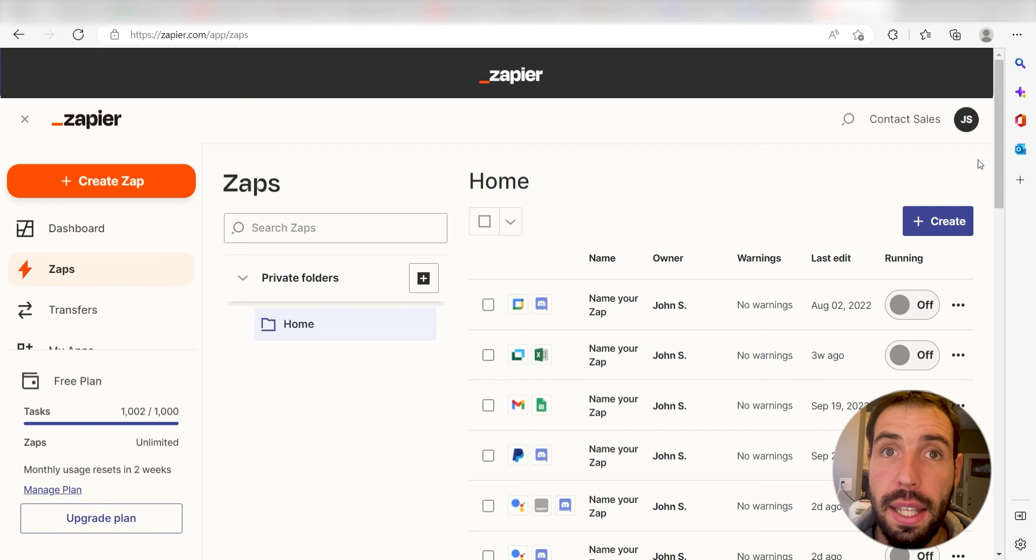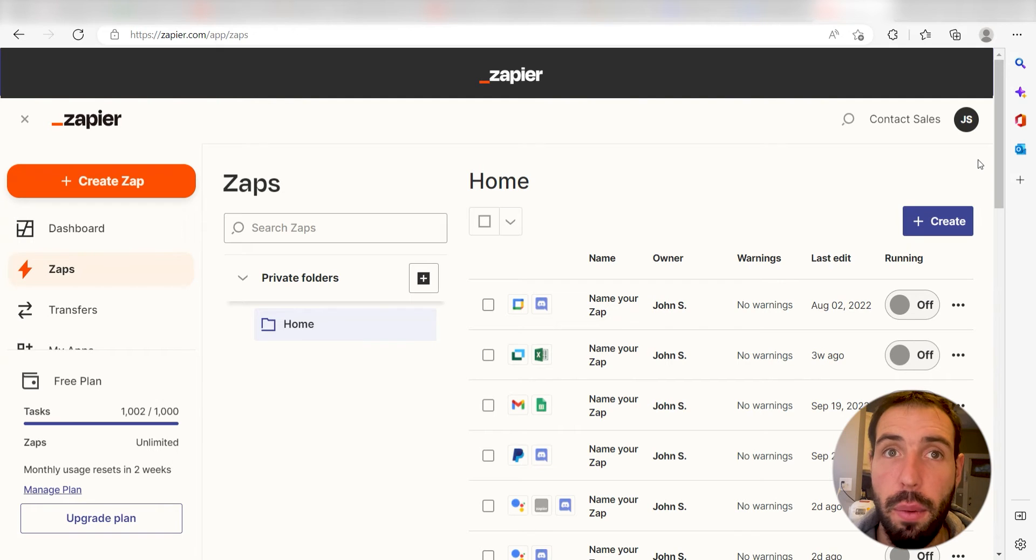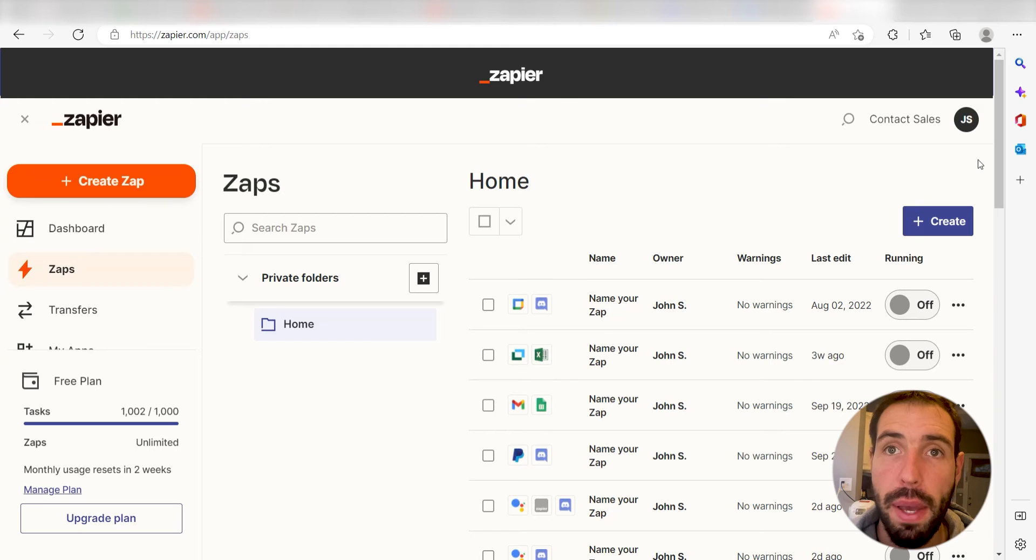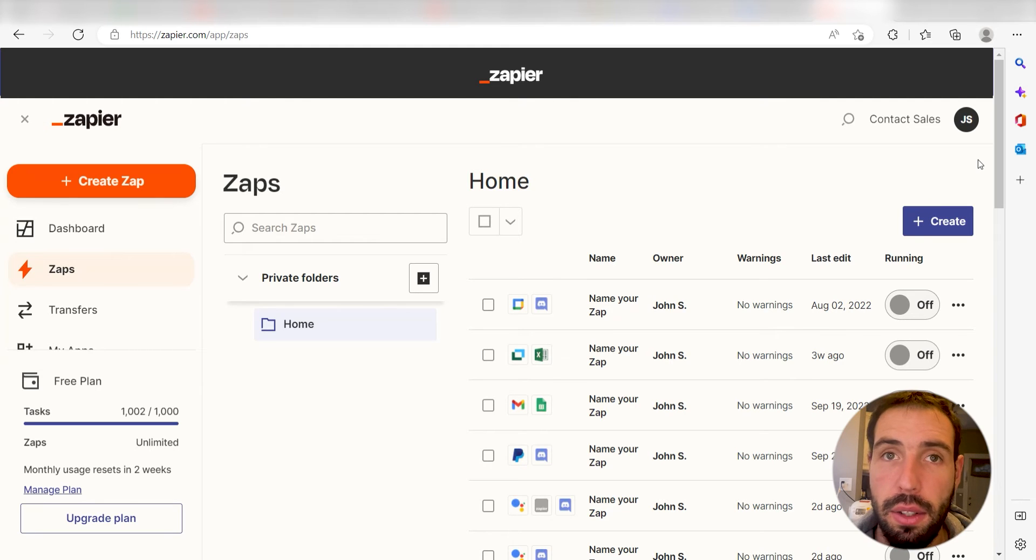What I want to do today is connect our Amazon Alexa and Discord apps so that whenever we give Amazon Alexa a prompt, a message will automatically be sent out in our selected Discord channel.